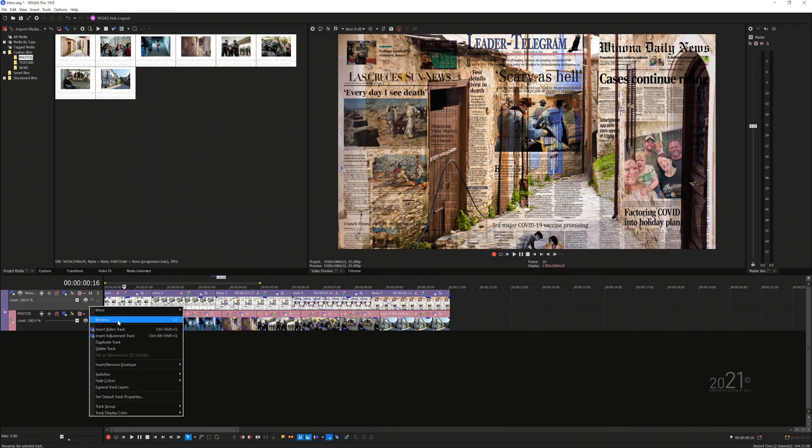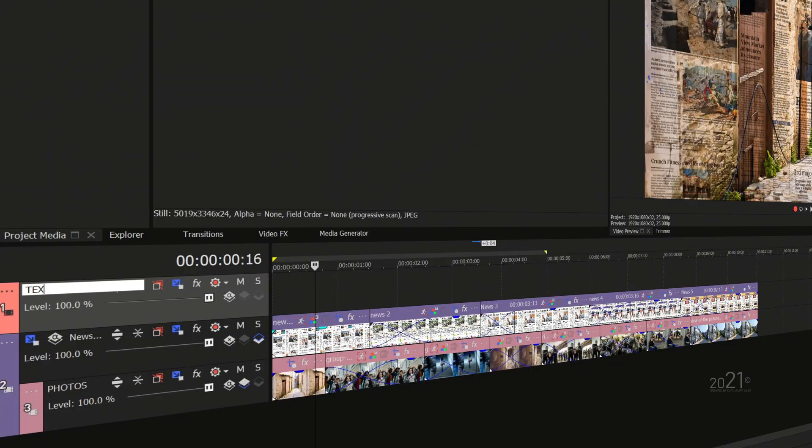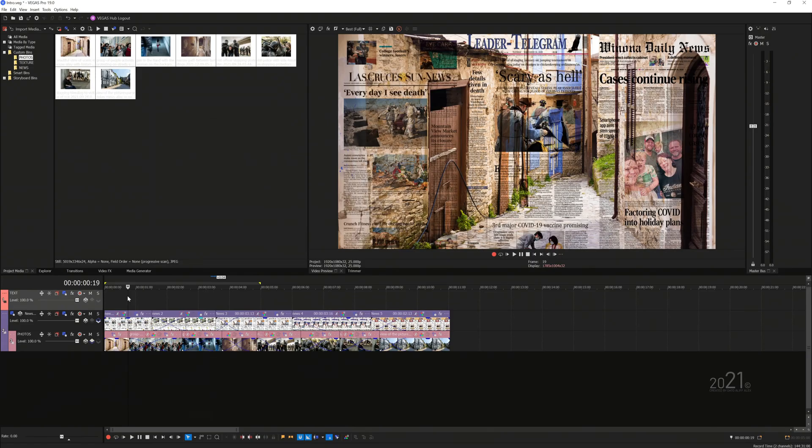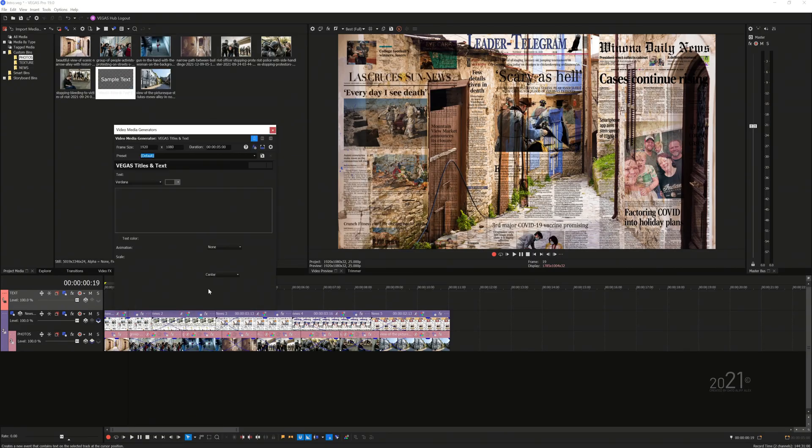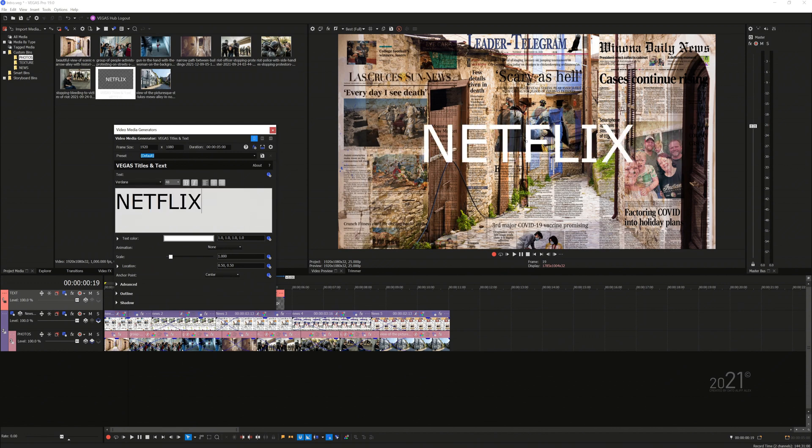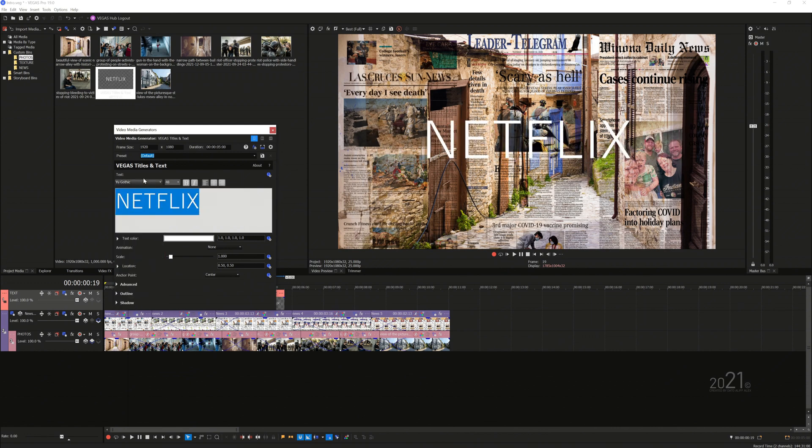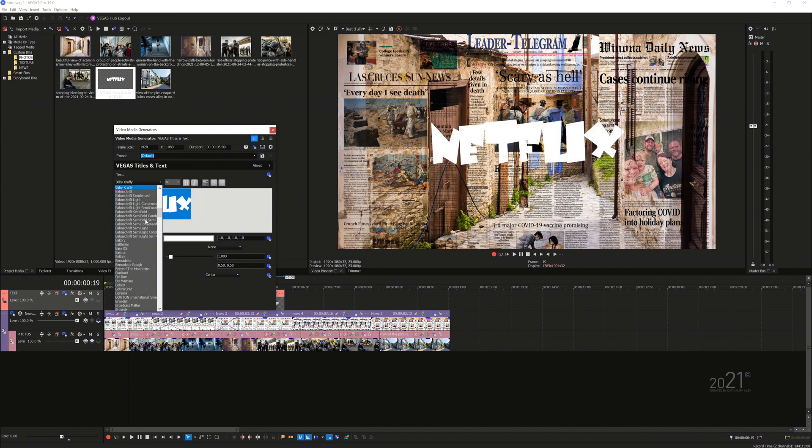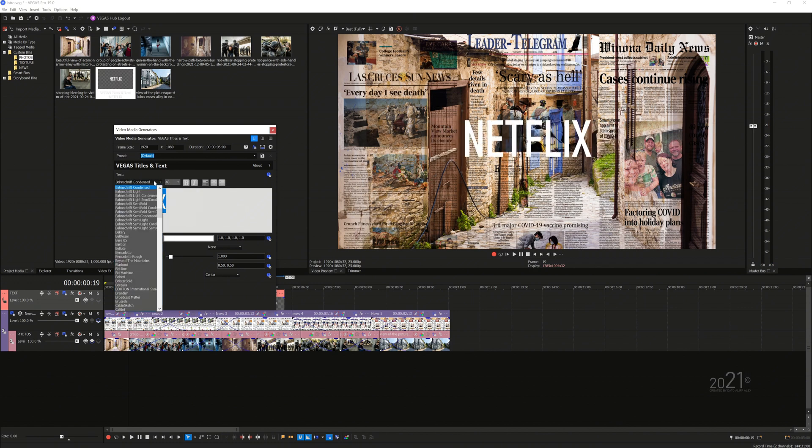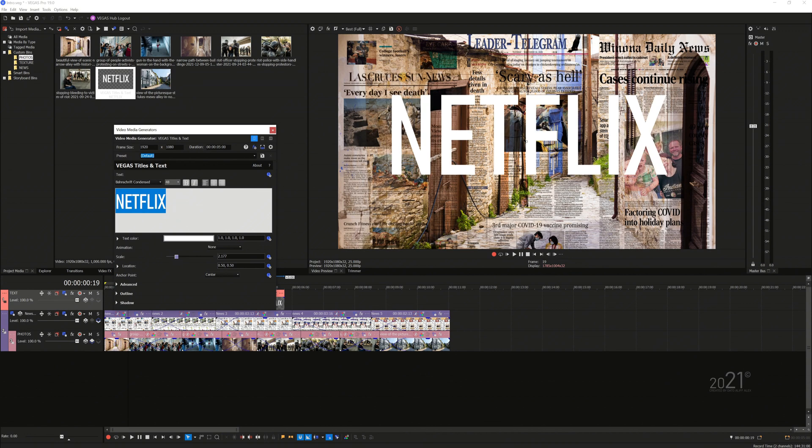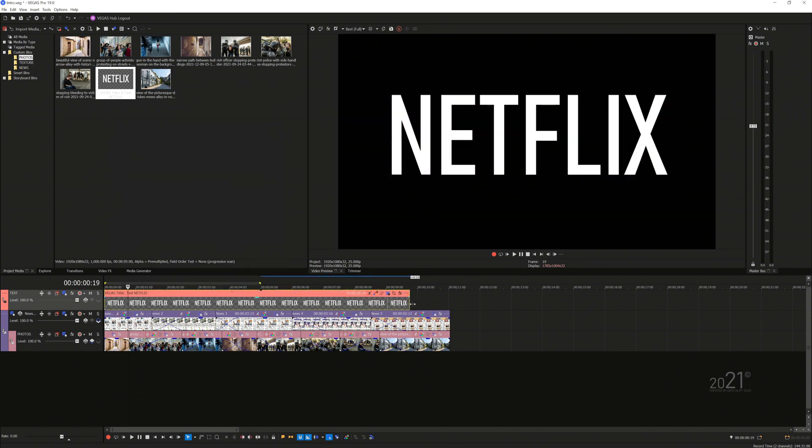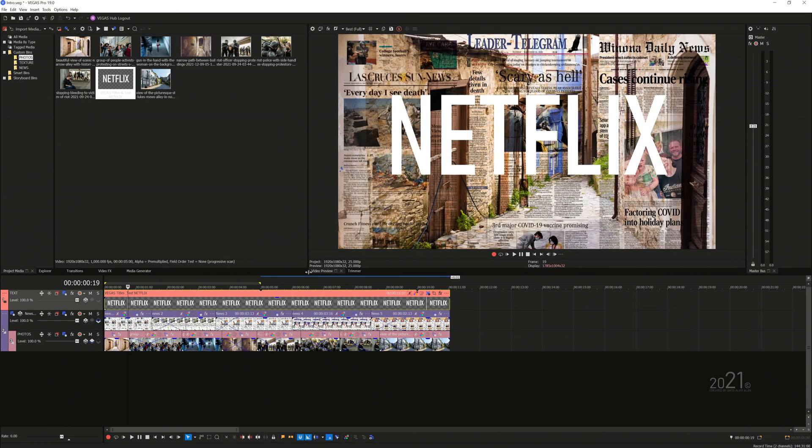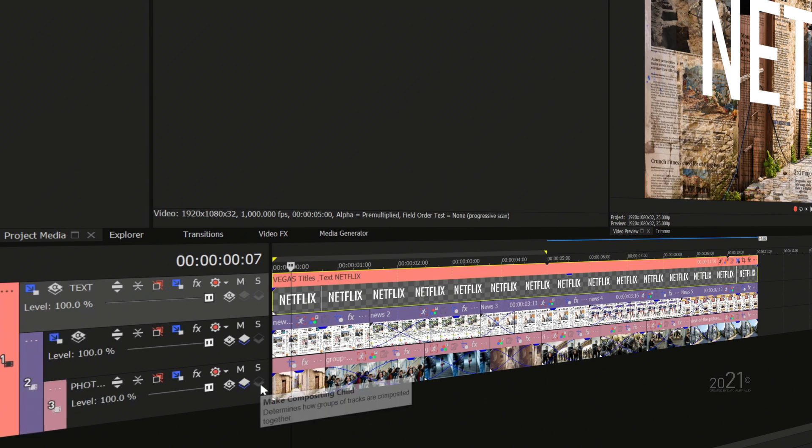Next you want to add new video track and rename it to text. Right click on the empty space and select insert text media. This would be our main title, so you can write anything you want. I'm just going to type Netflix and choose bolder looking font. Make sure the text is white in color. Once you are happy with the text look, you need to readjust the length of the text event to fit with the entire length of the blended newspaper and photographic element video track below it. Then you want to convert the newspaper video track to become a child track for the text video track and re-child it once again so that it will always be a child for the newspaper video track.